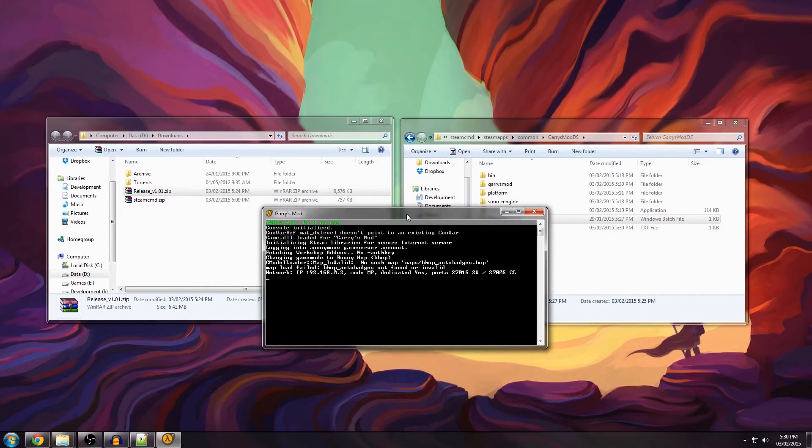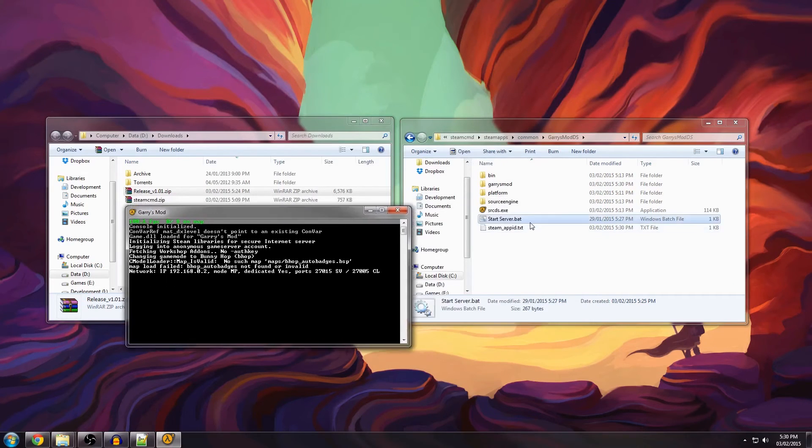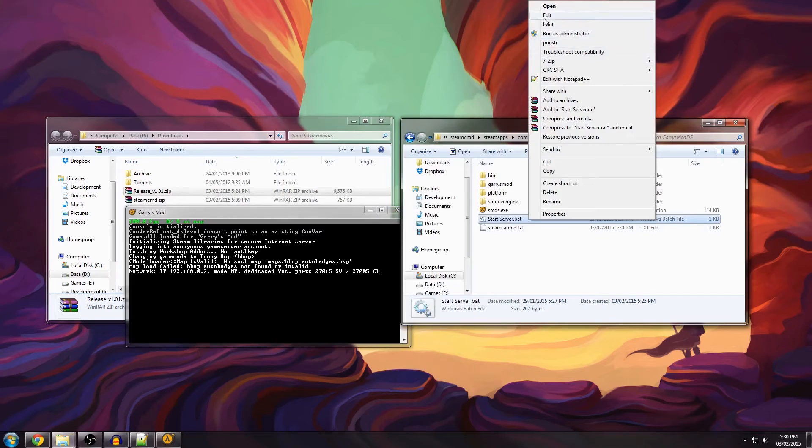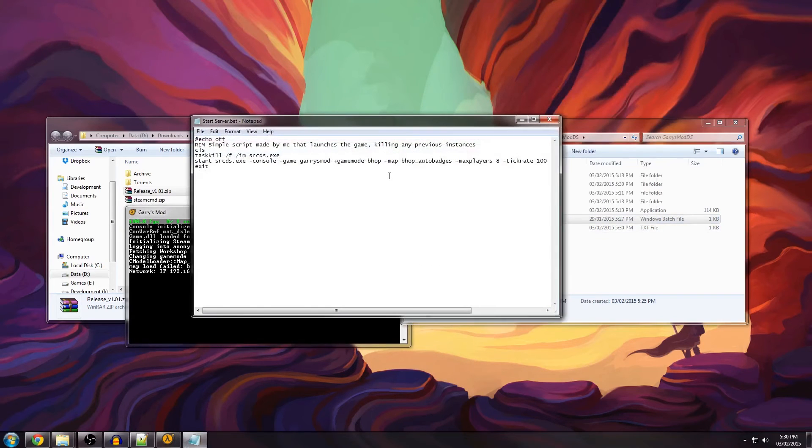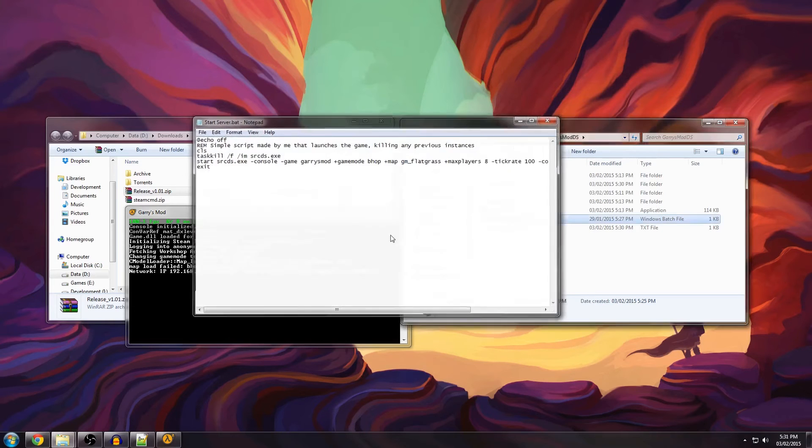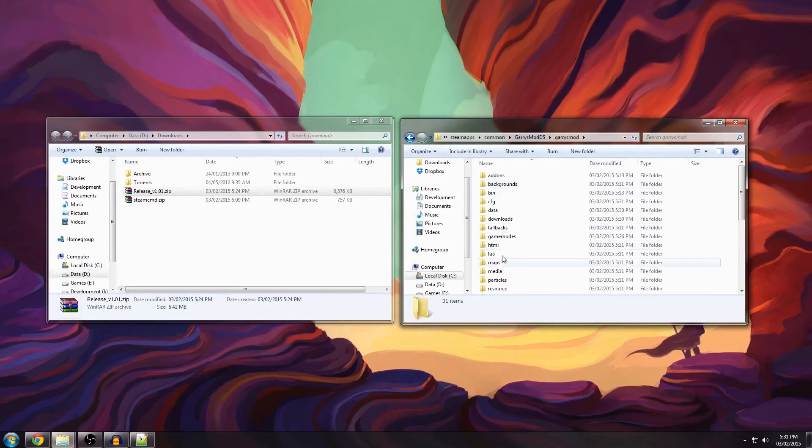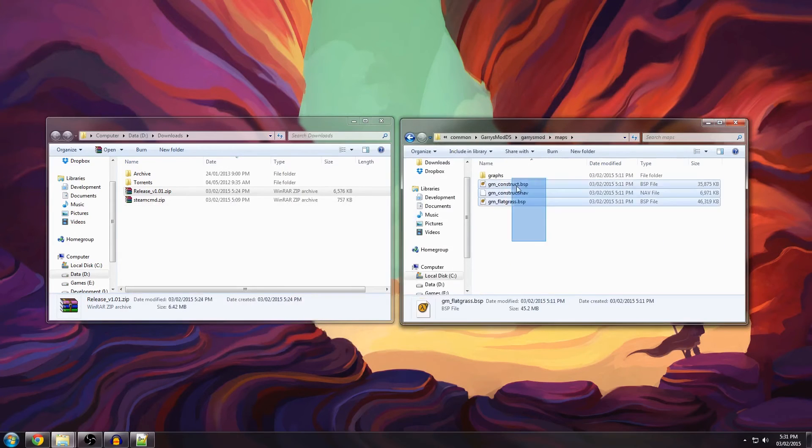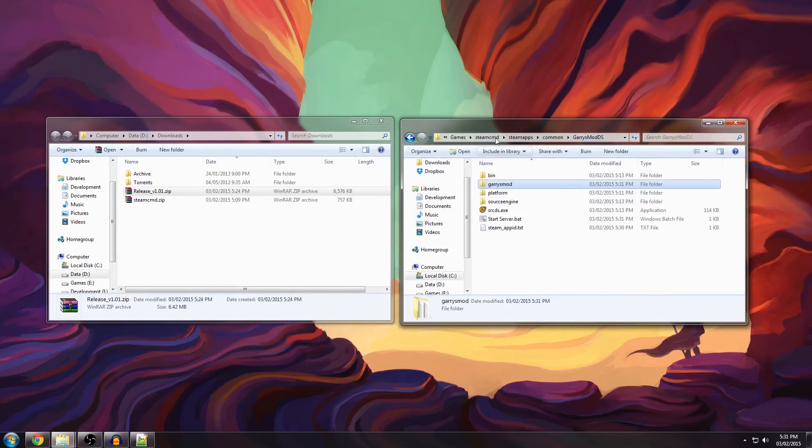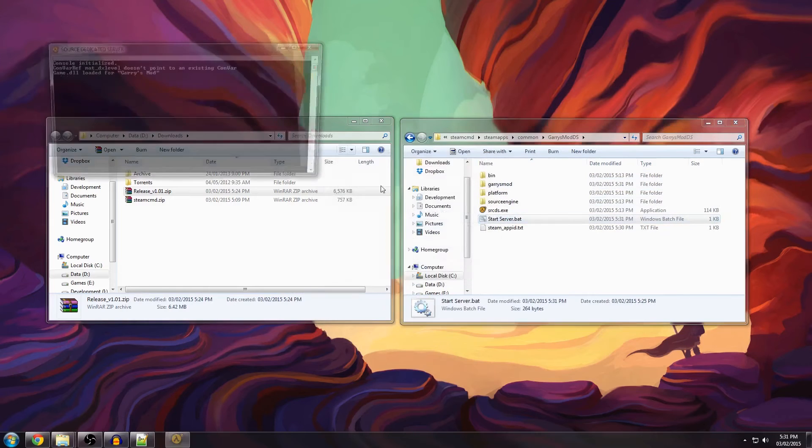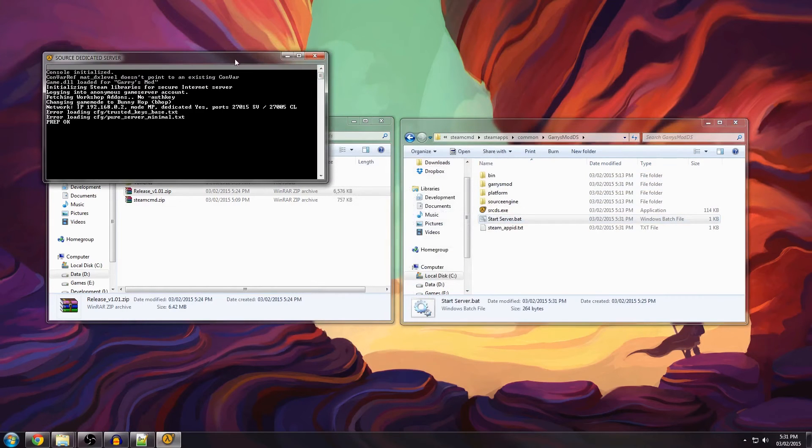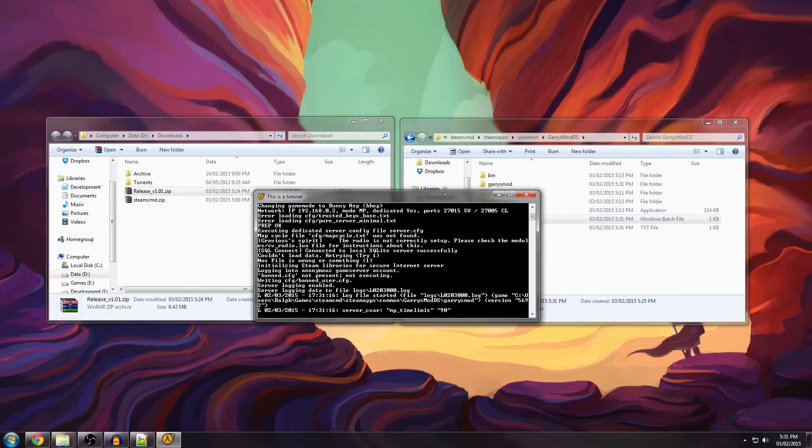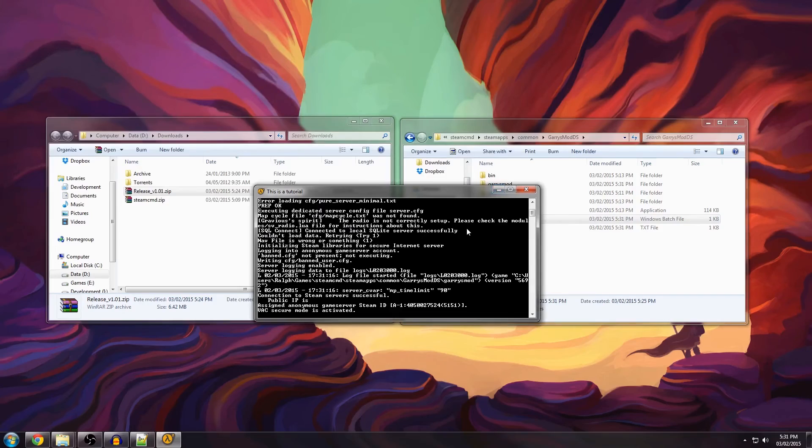Or not if you don't have the map because it's set to bhop autobadges. That's my mistake. You can also set it to GM flatgrass it doesn't really matter much. If you do have the map they go in here. Just put them here. You can see GM flatgrass is available so we can actually change it to GM flatgrass. Once it's loaded you have to go in game. I'm going to do that right now.